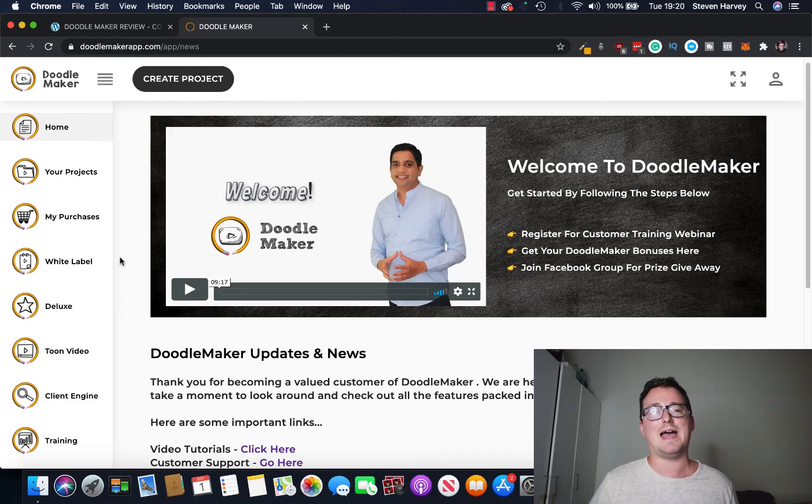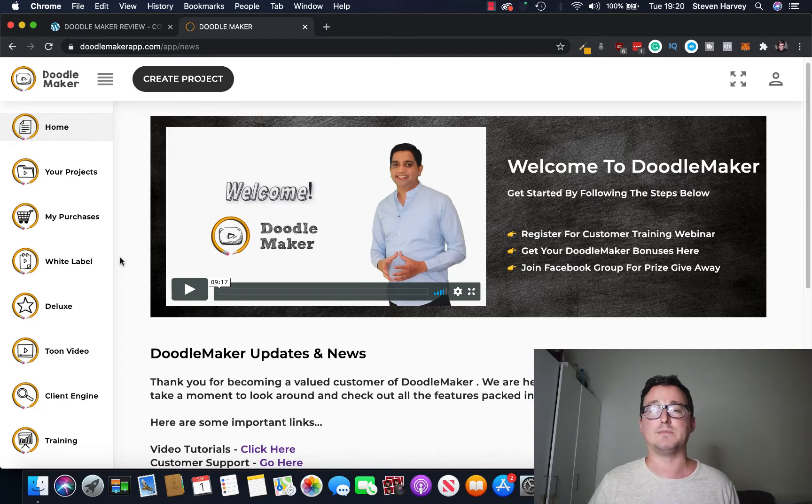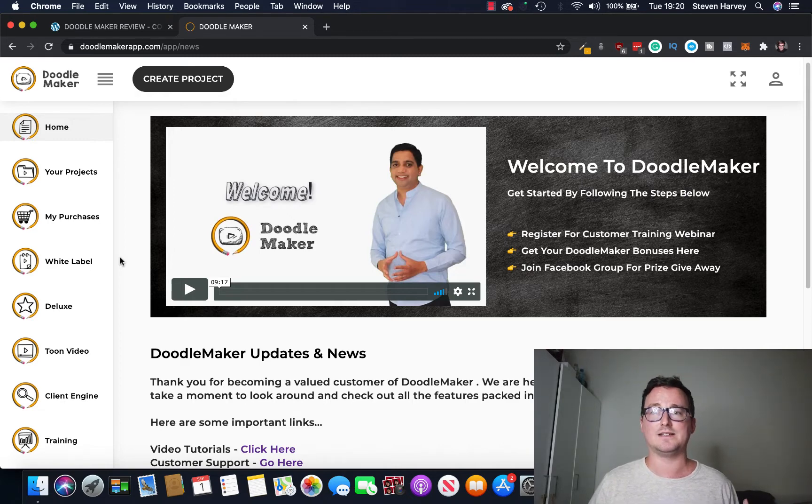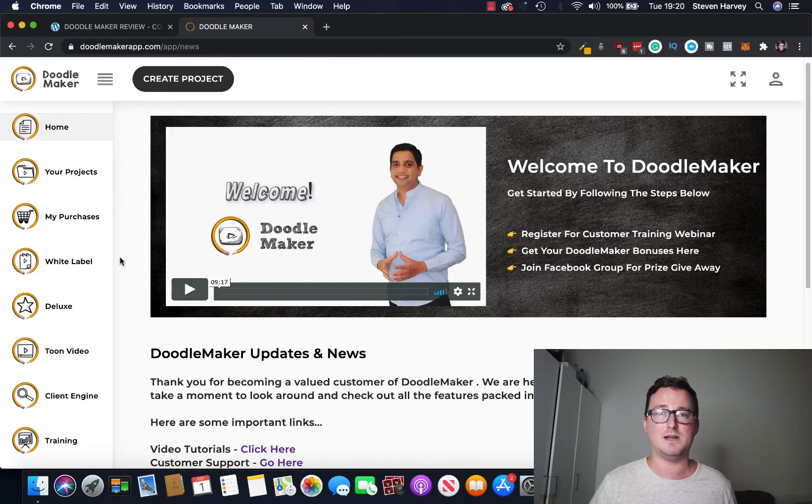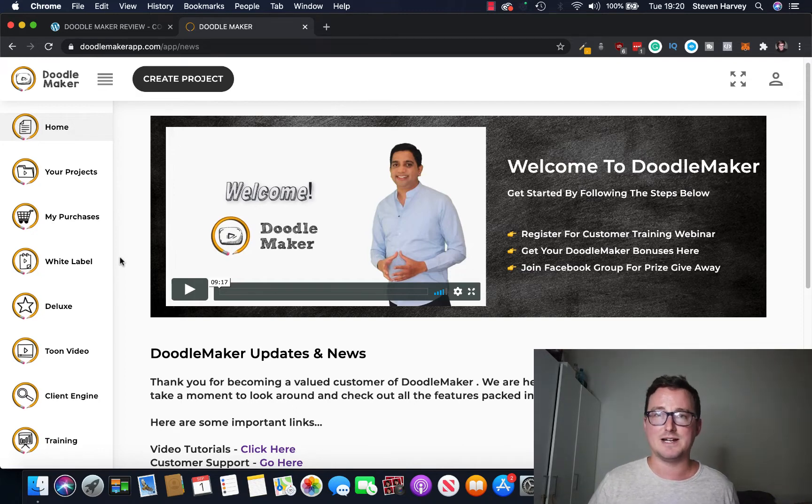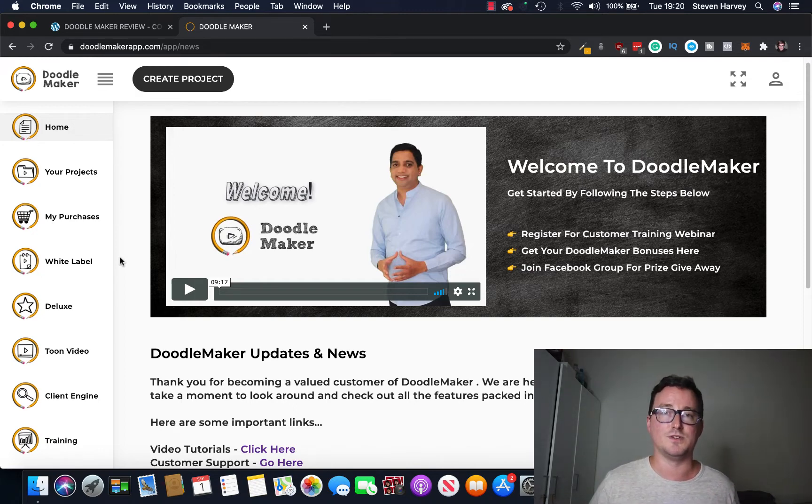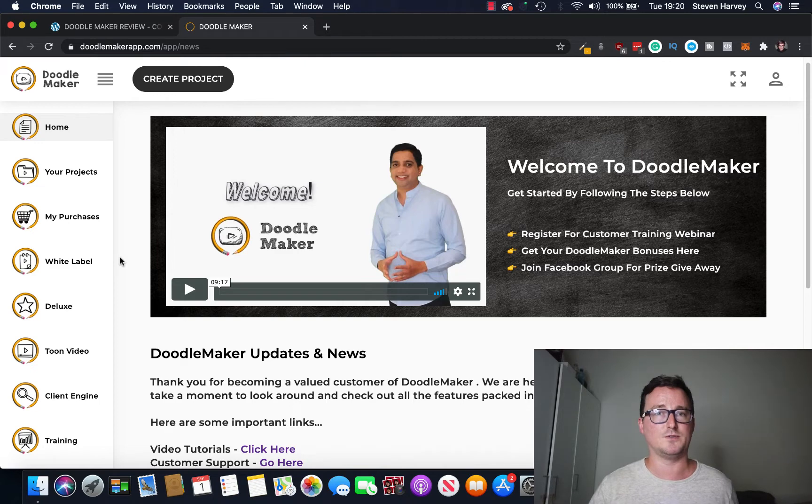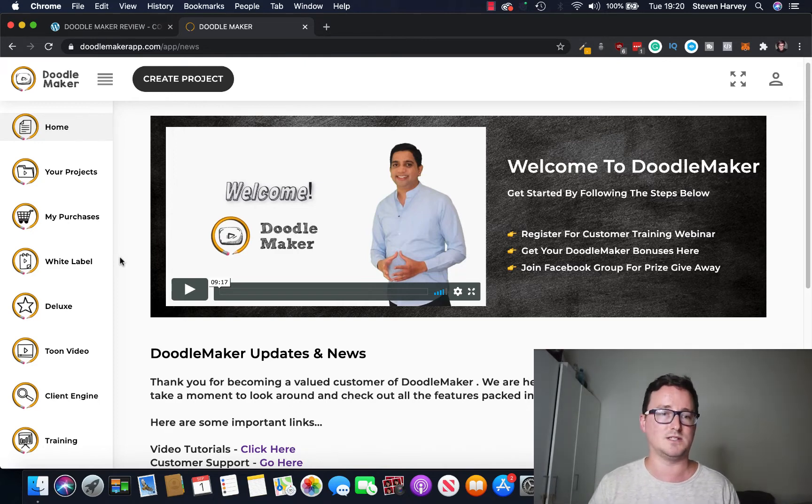Because the makers of DoodleMaker are offering white label as an OTO as a purchase, so you can go ahead and rebrand DoodleMaker and sell it as if it was your own. You can rename it, repackage it, reprice it, sell it as if it was your own software. So if you've got a relevant audience that's going to be really really cool.